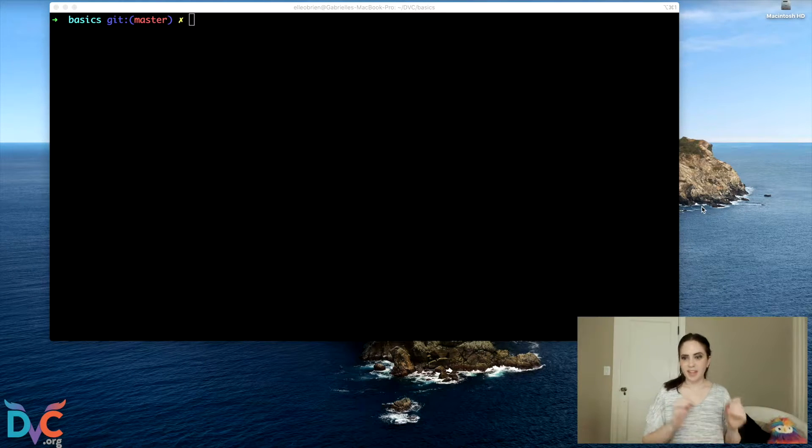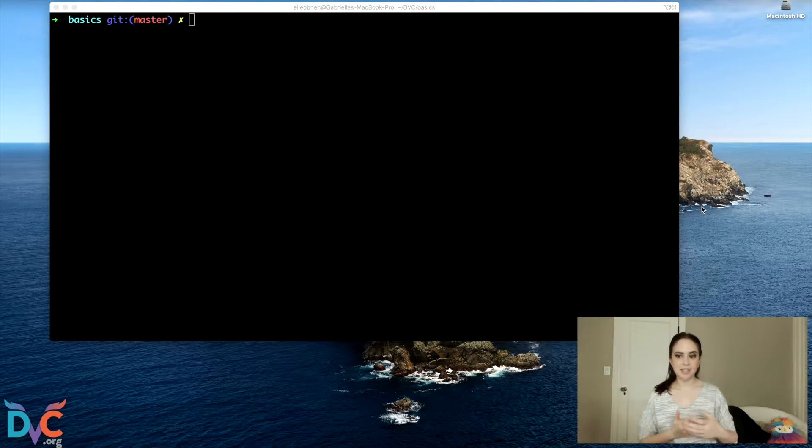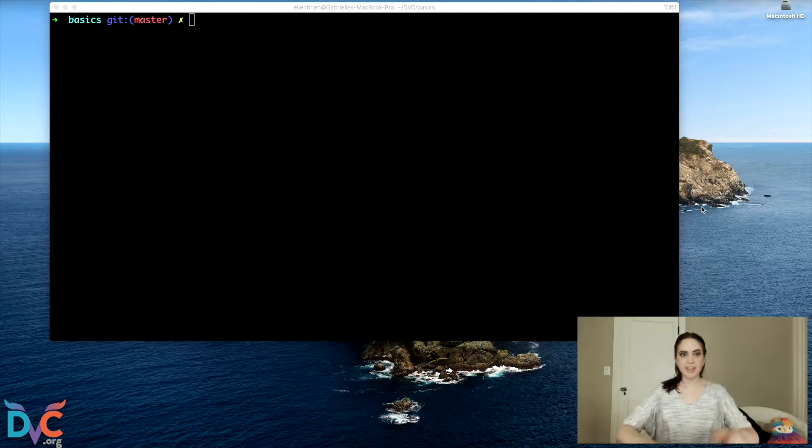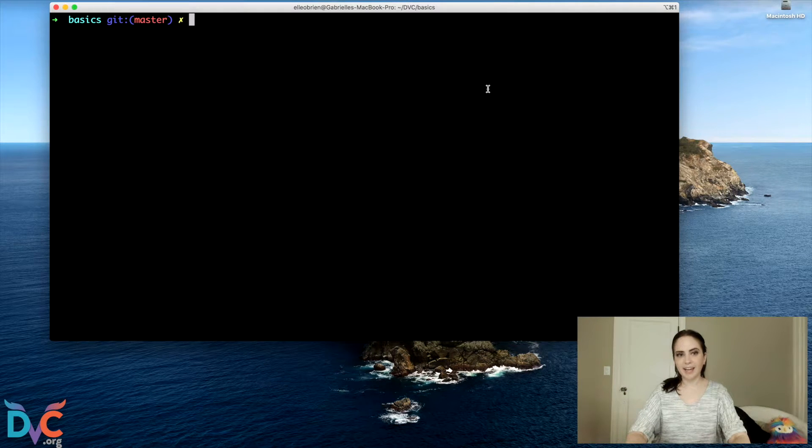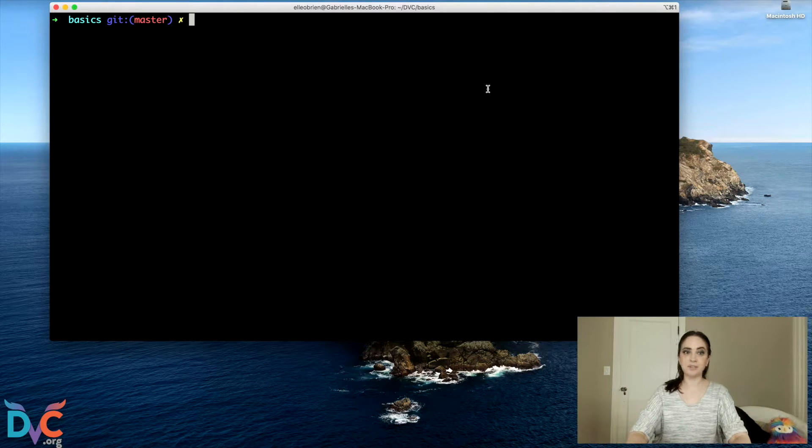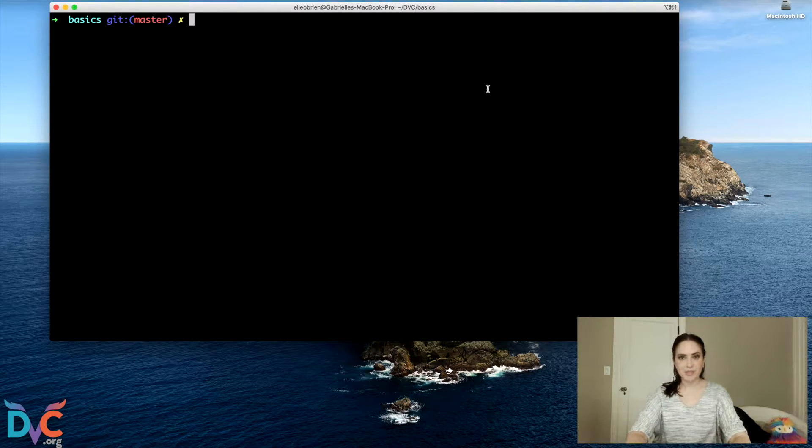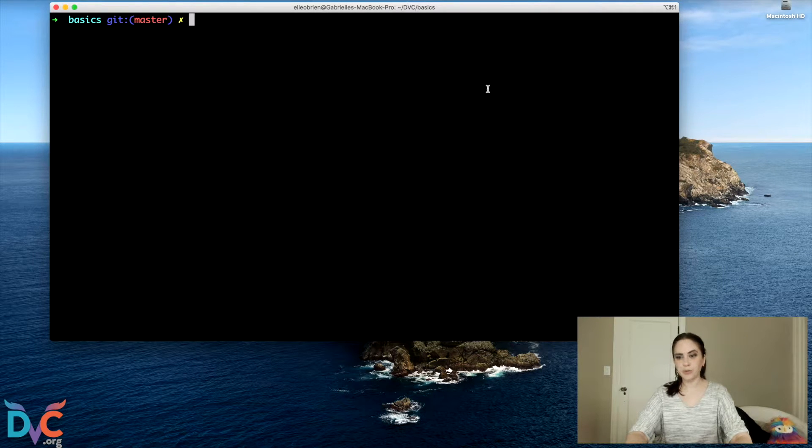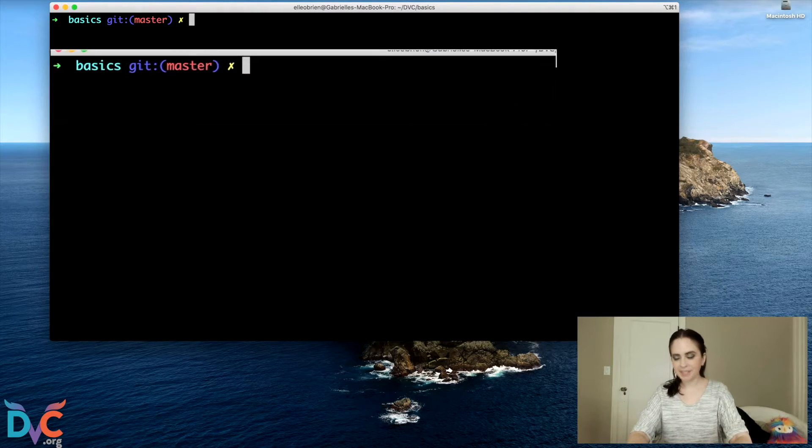But the dataset lives on my computer and I want to push it into my own remote storage. So to do that, we're going to add a DVC remote. So I'm going to do this with Google Drive because I think Google Drive is one of the simplest ones to set up if you're a complete beginner.